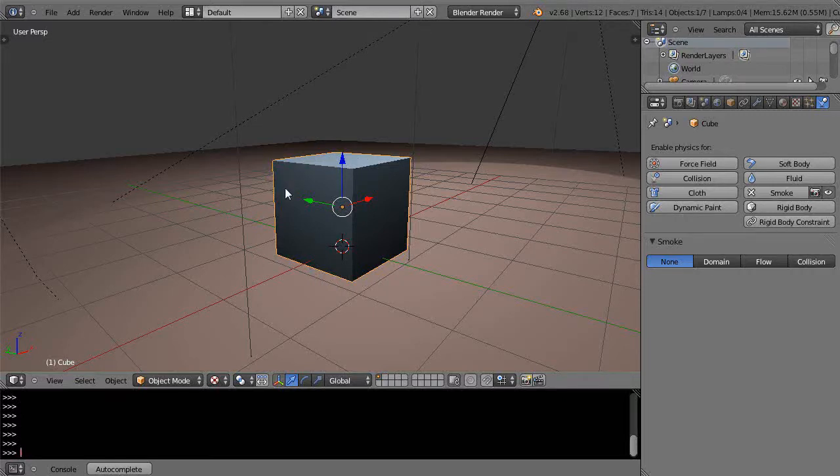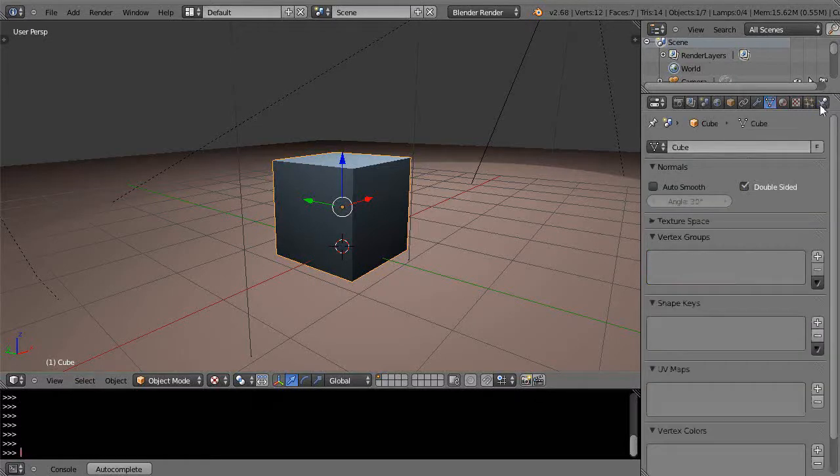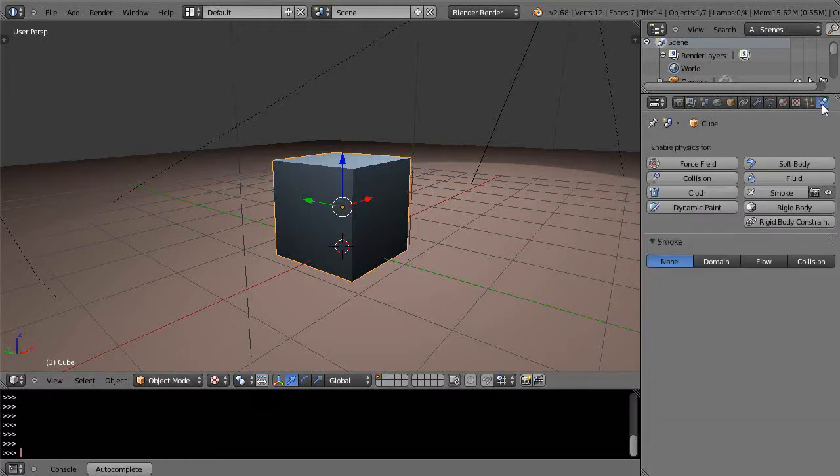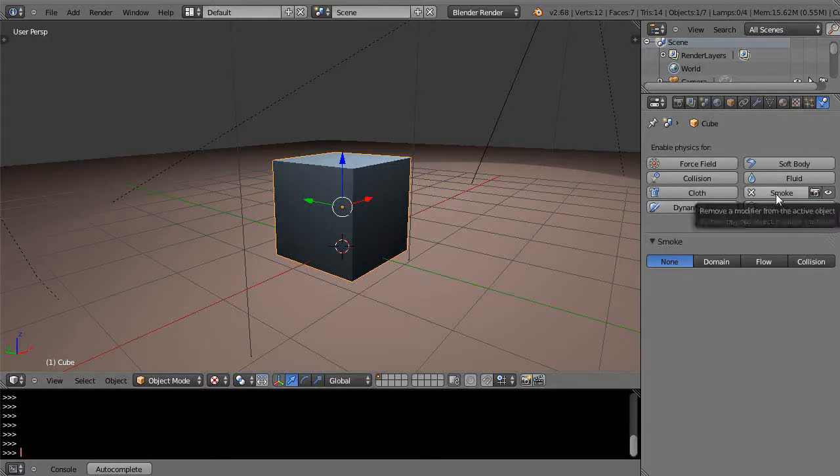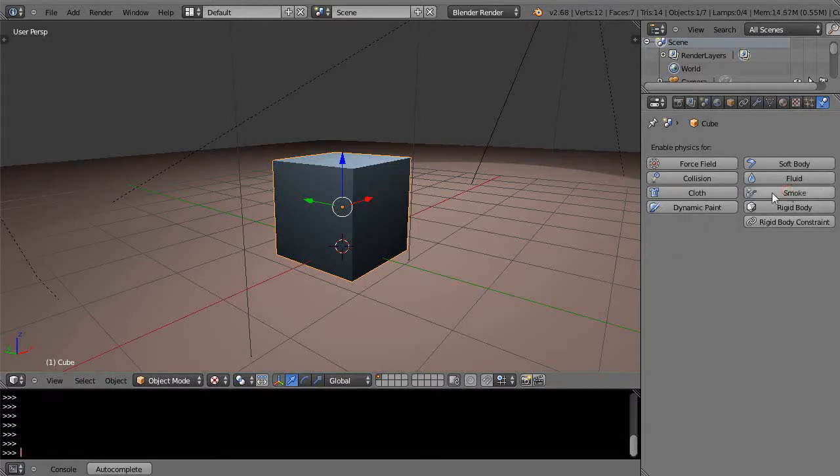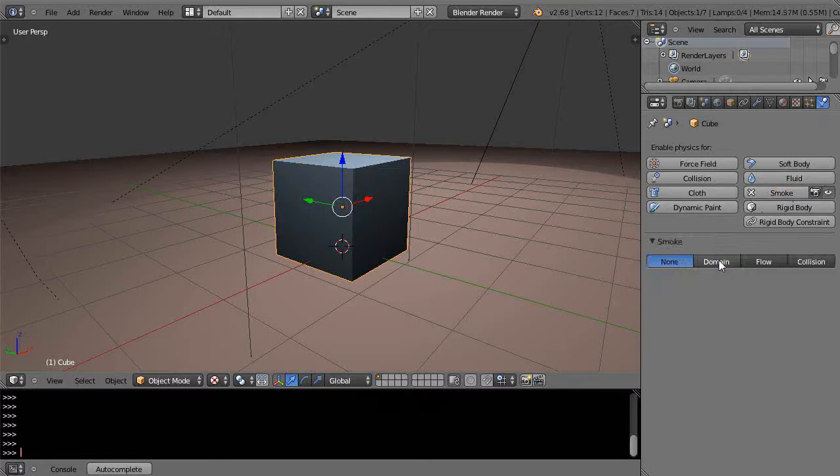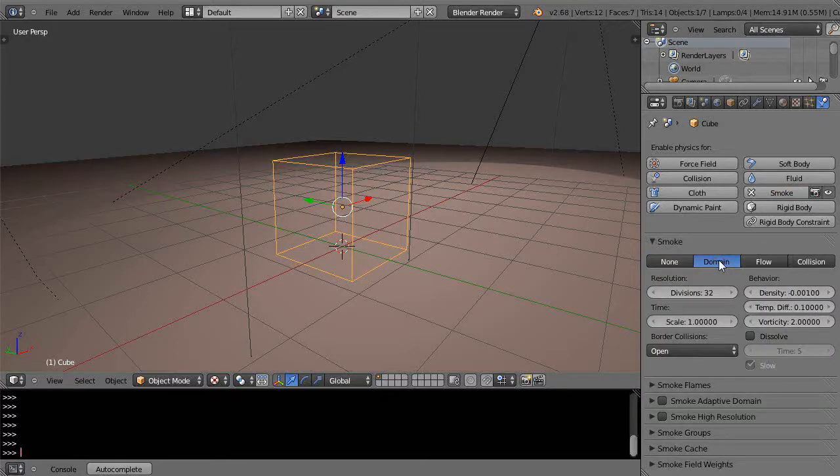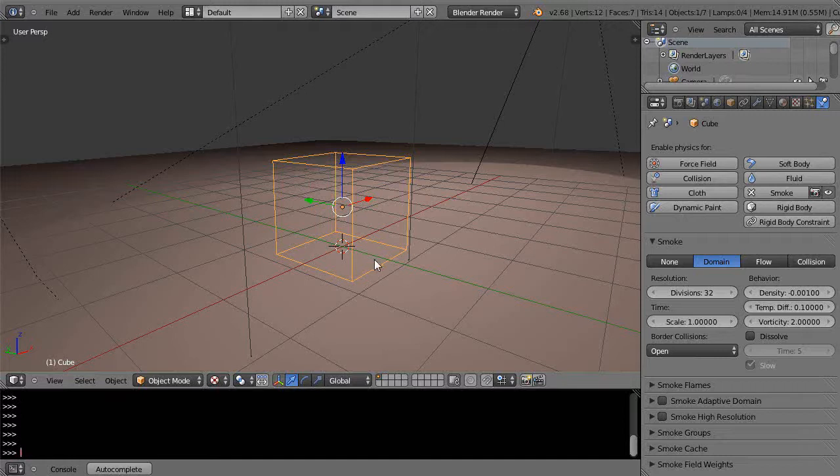To do anything first, I want to go over here to this last tab, physics tab, with this cube. I'm just going to turn it into smoke, see this button, I'll just click smoke and then press domain right there. It turns it wireframe looking but that's the boundary for where the smoke is going to be. Maybe I have this huge city scene.